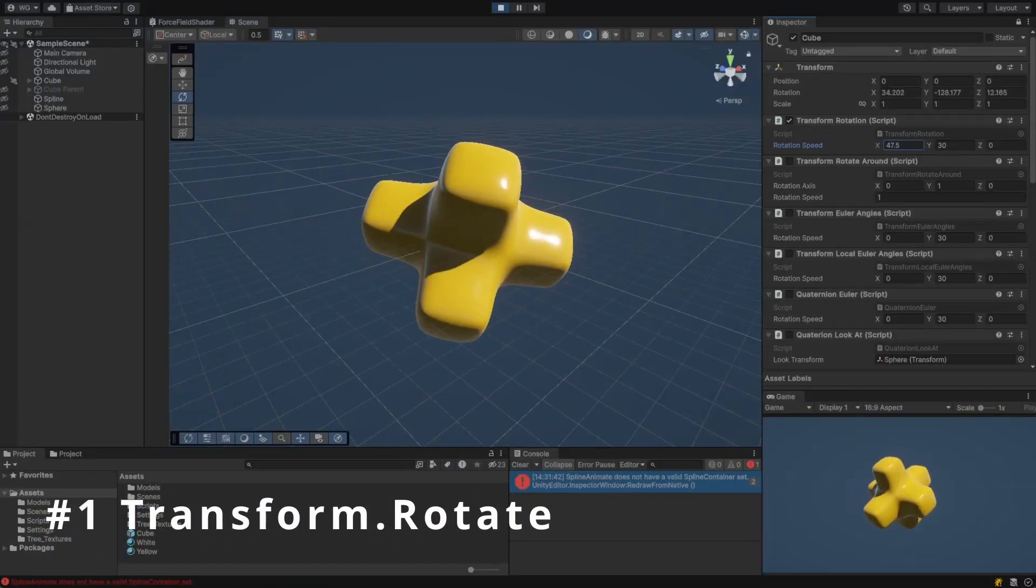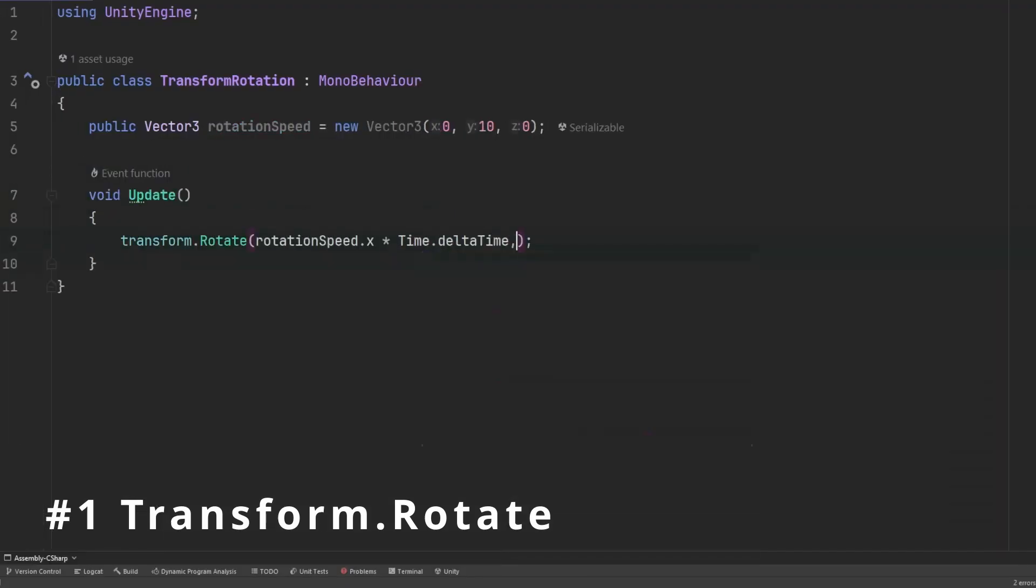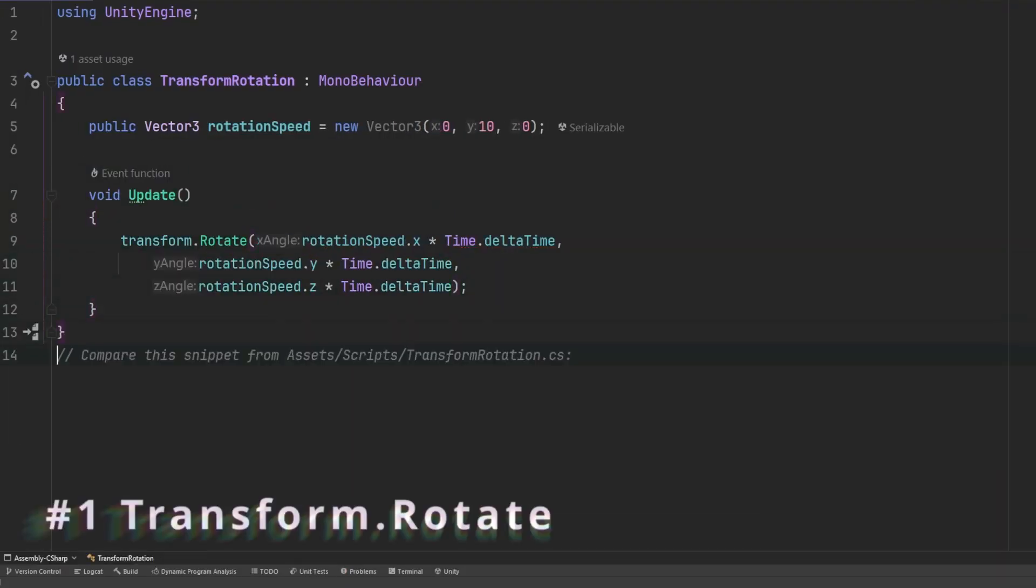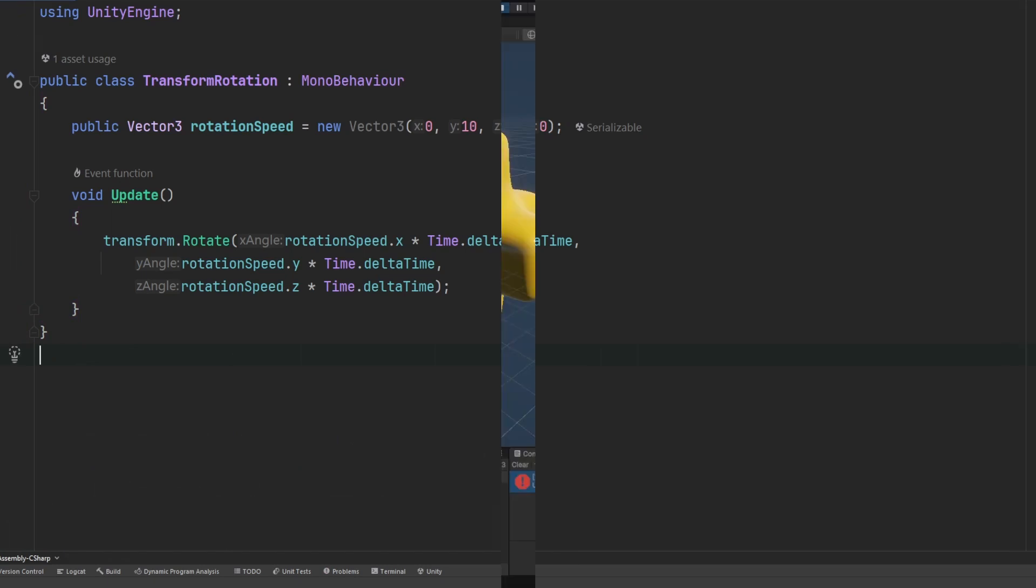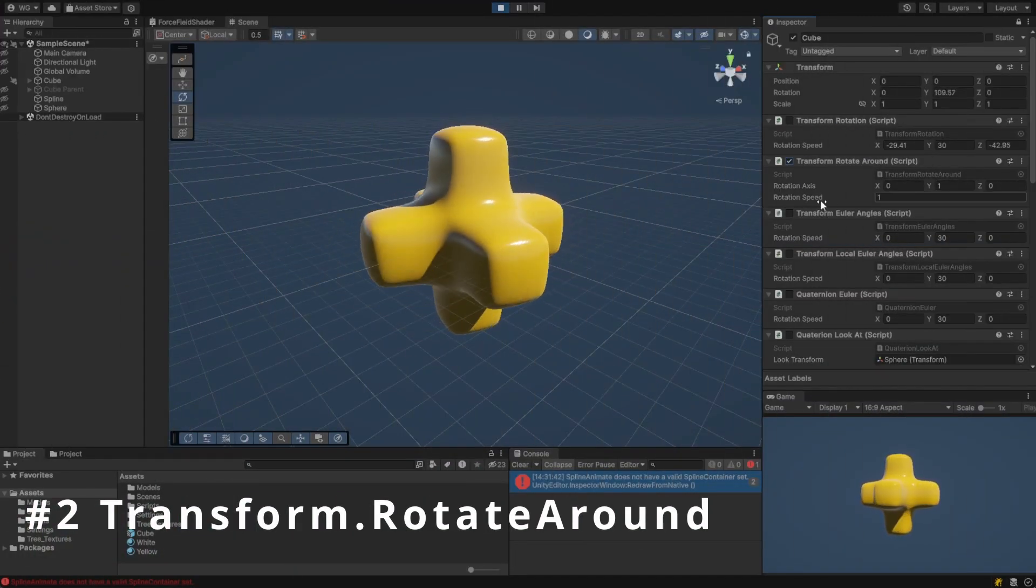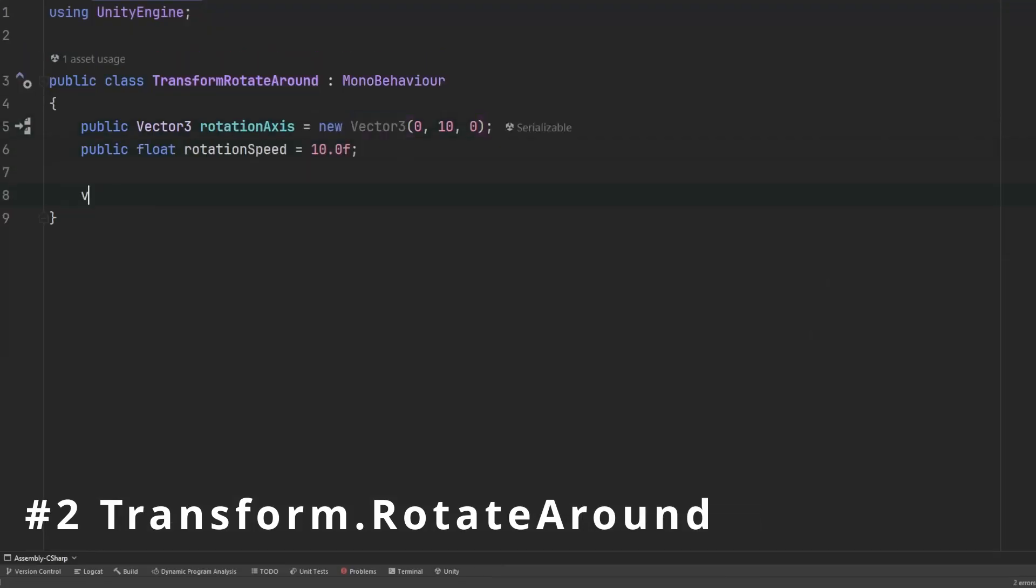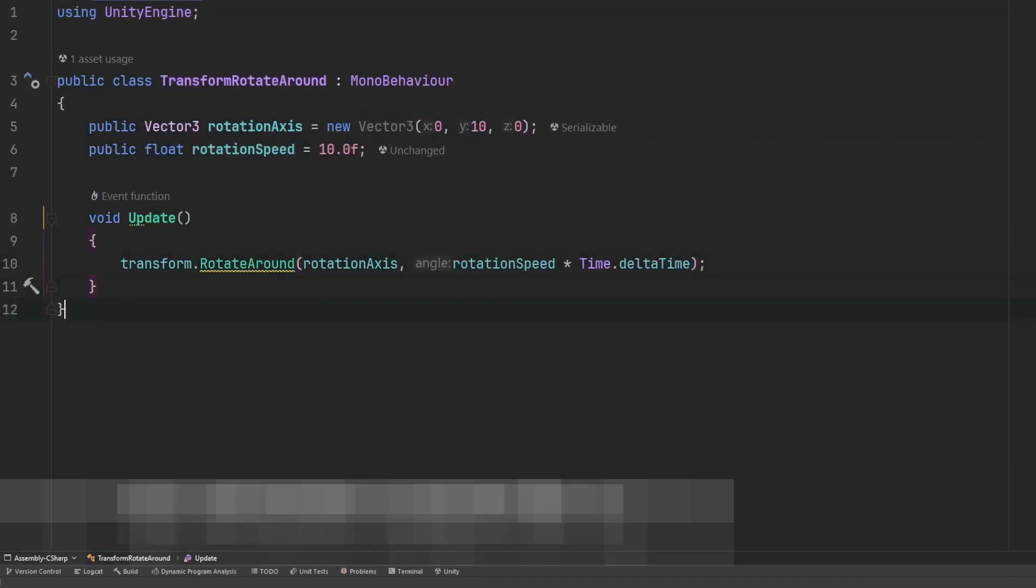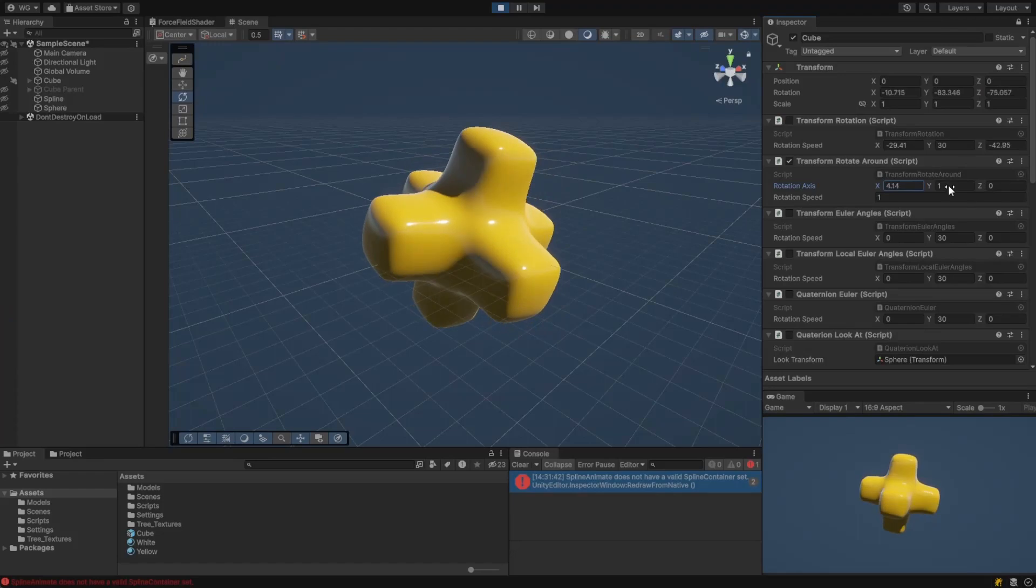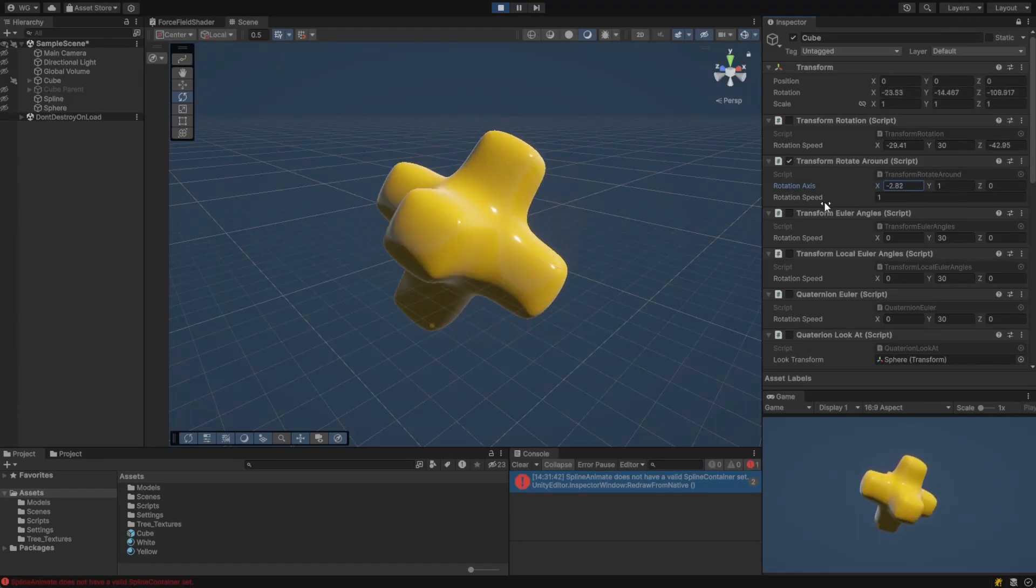Use transform.rotate to rotate a game object by Euler angles in degrees specified by Vector3. The rotate around function can be used to rotate along a specified axis by a certain amount of degrees. You can also specify the point in which you want to rotate around.